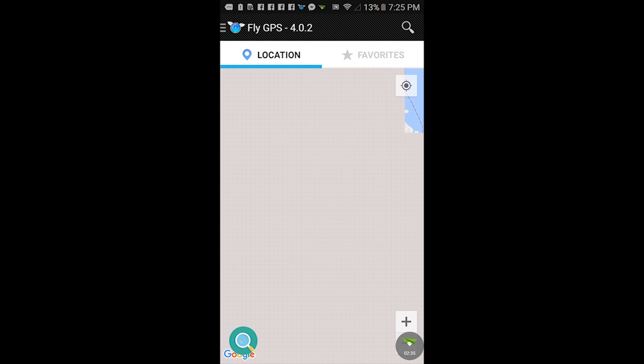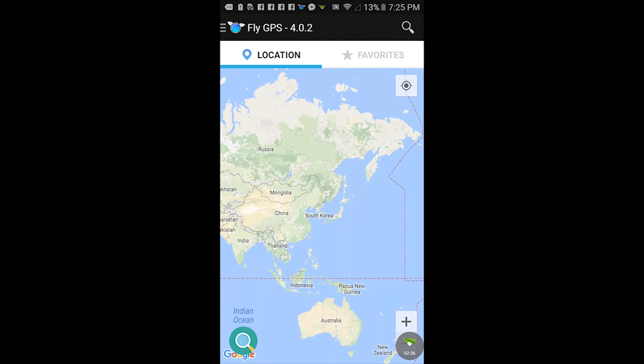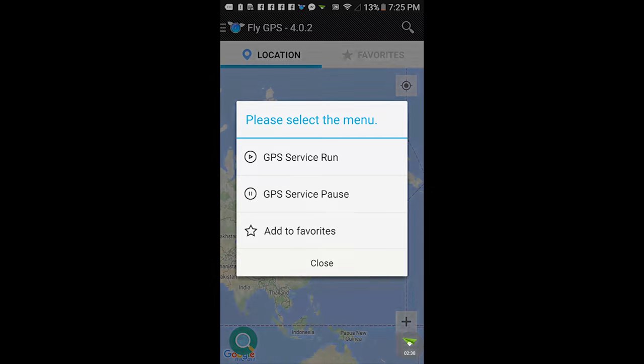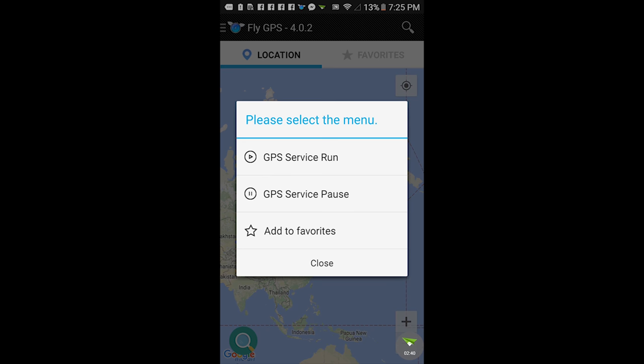Tap on a random location, you'll see this pop up. You're gonna hit the please select the menu bubble that comes up. Out of these three options, tap GPS service run.